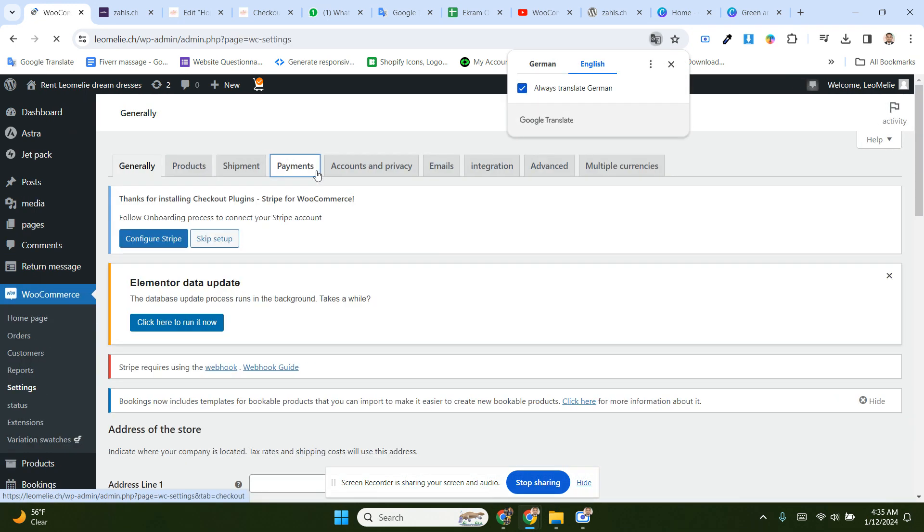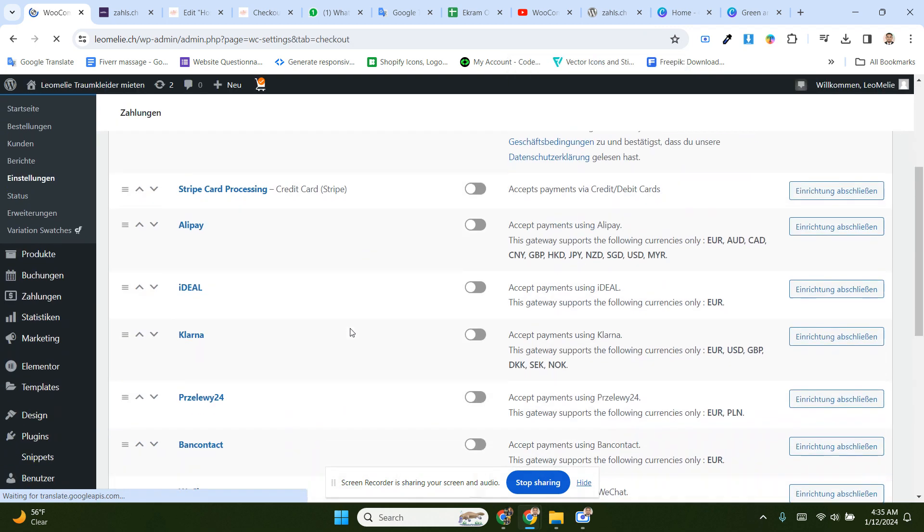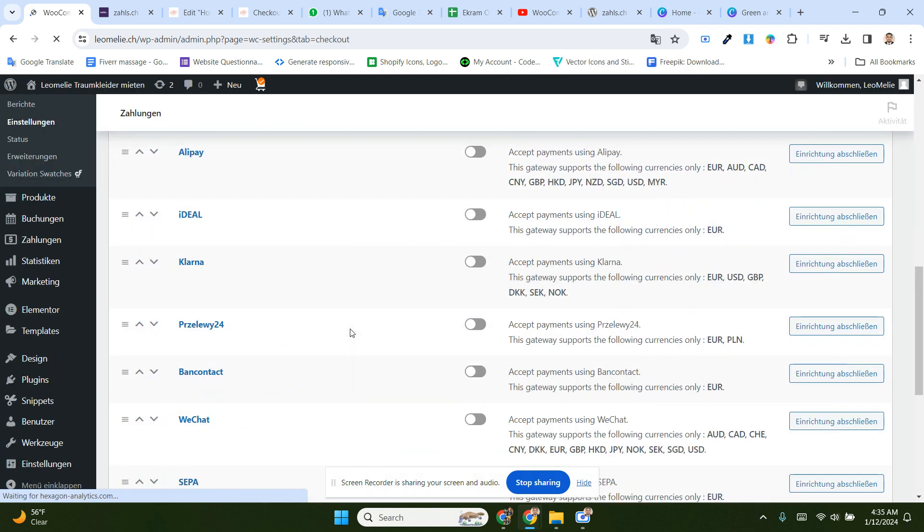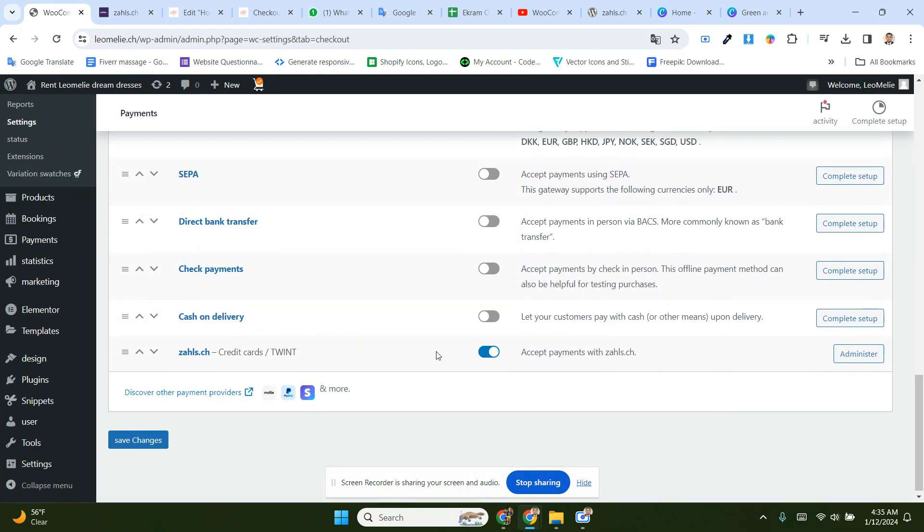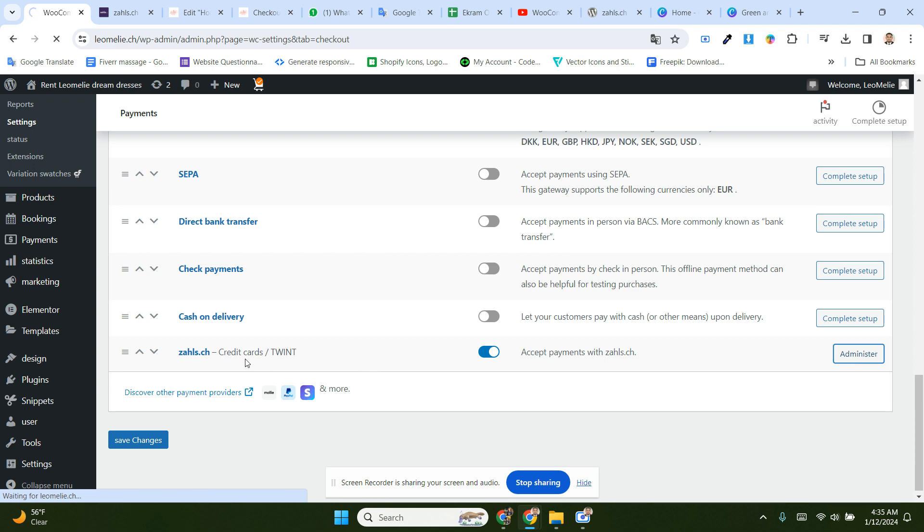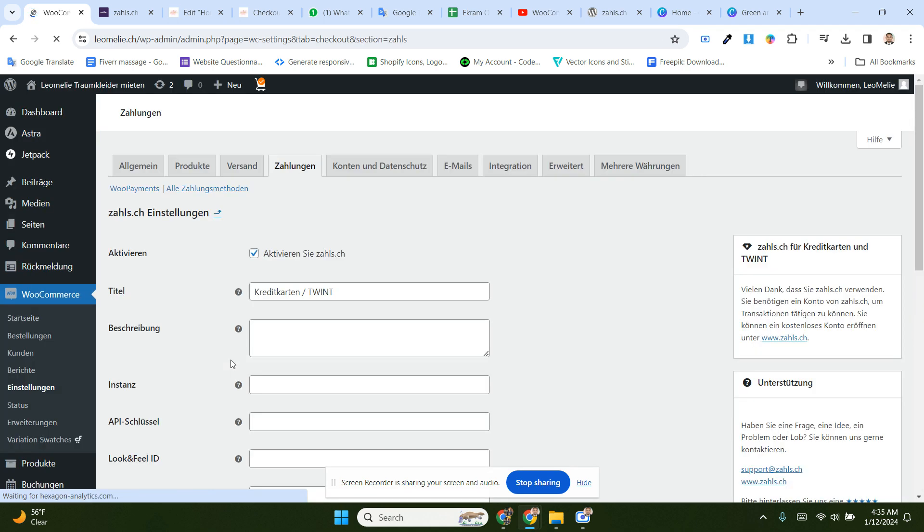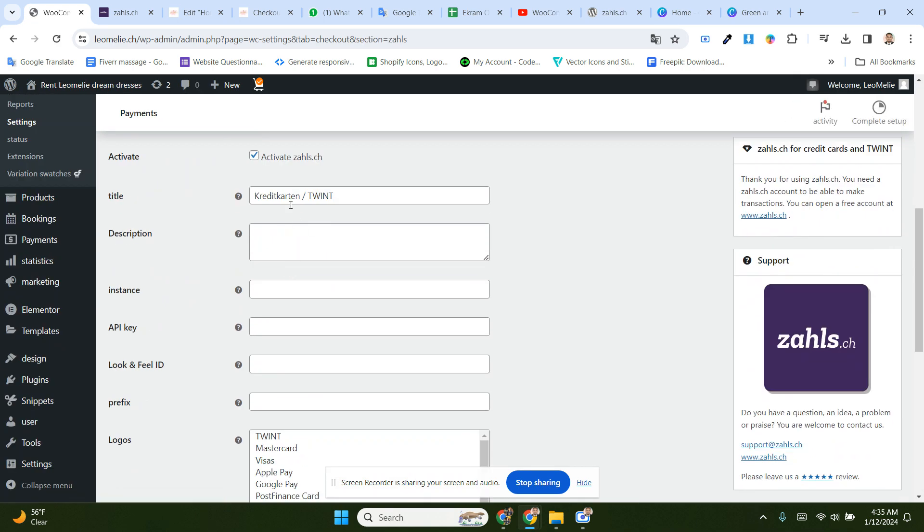Then you have to go to the payment section, then scroll up and select JLSS credit cards. Then you have to set up the JLSS account and activate it.